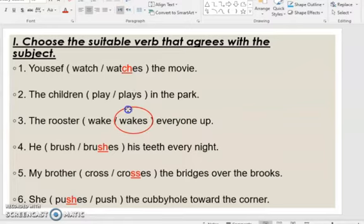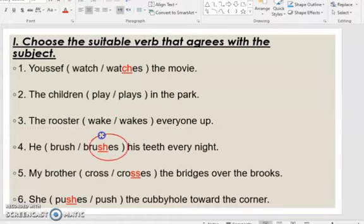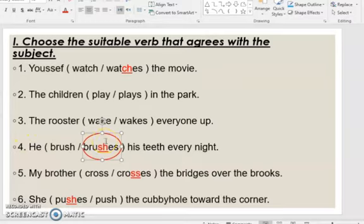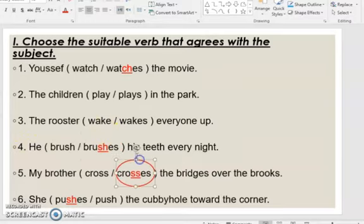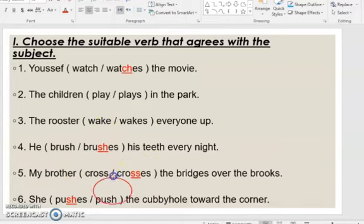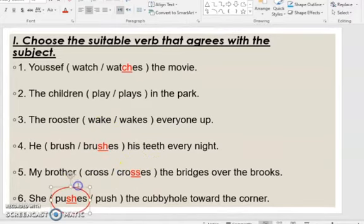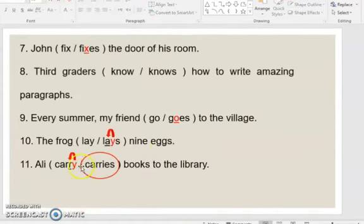The verb 'wake' doesn't end in SS, CH, SH, X, or O, so we add only S. Similarly: 'He brushes' — 'he' is singular, so the verb is singular. We add ES because it ends in SH. 'My brother crosses the bridges over the brooks' — adds ES because it ends in SS. 'She pushes the cubbyhole toward the center' — adds ES because it ends in SH.